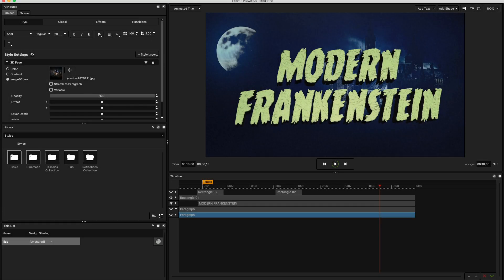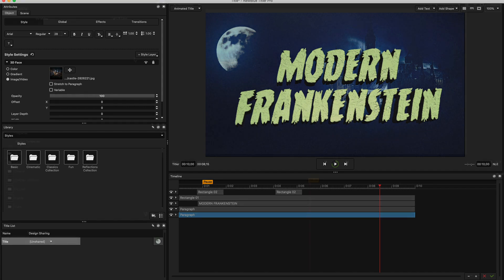Hi, this is Juan Mejia with NewBlueFX and today we're going to create a spooky Halloween title inspired by the movie Young Frankenstein. So without further ado, let's get to it.